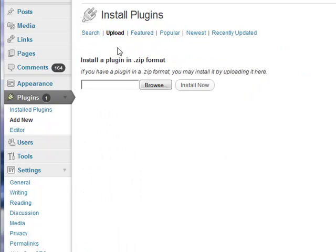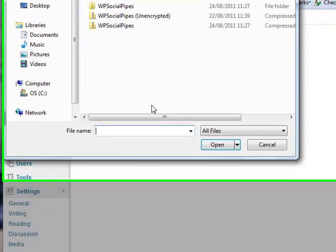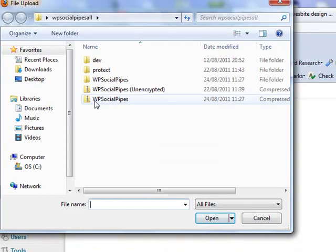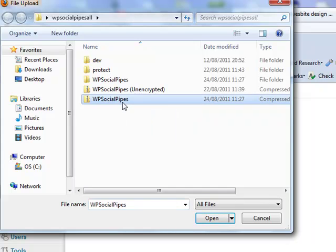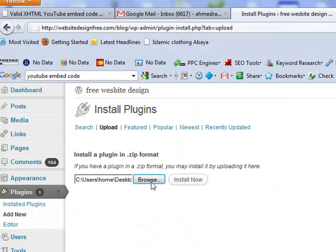Once you click on the upload button, you want to go over to the browse section and browse to your WP Social Pipes folder which is a zip folder, click on there and open the file, and then click on install now.